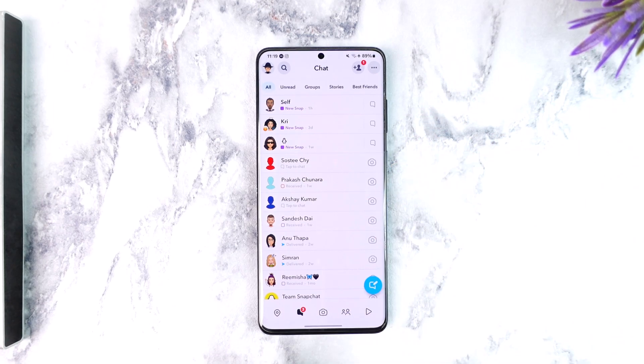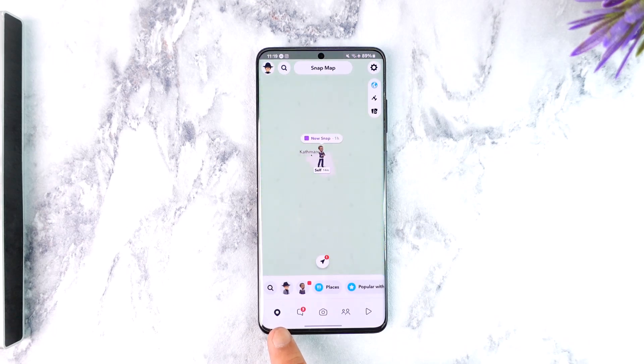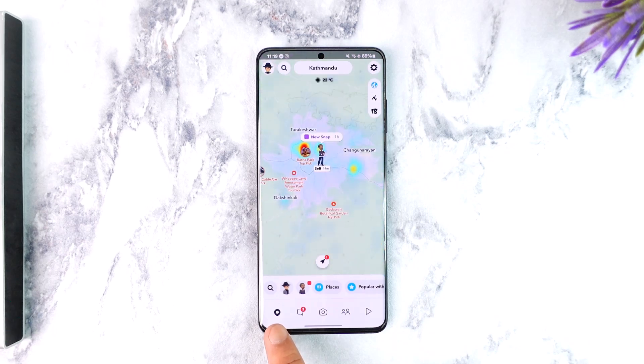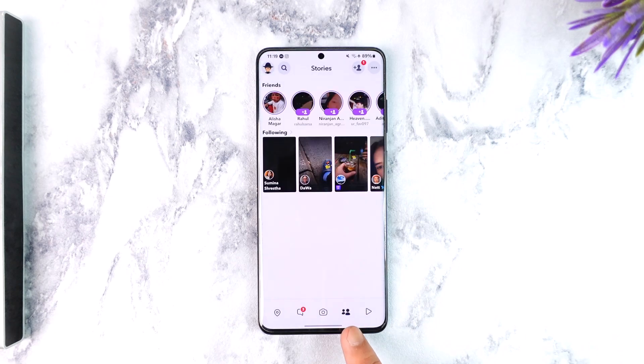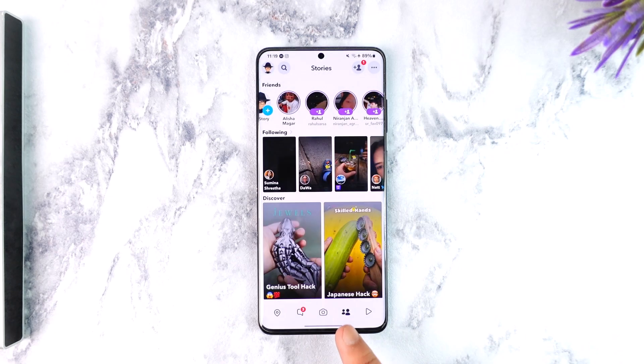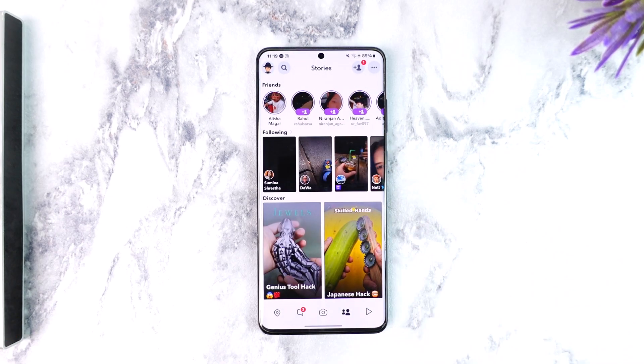When you come here, this is basically the Snap Map where you'll be able to see other people's location and so on. Similarly, when you come over here, this is the storage where you'll be able to see the stories of your friends and other people.